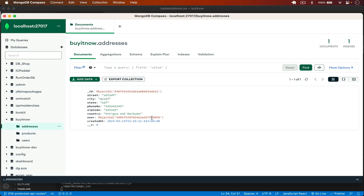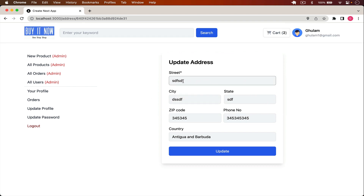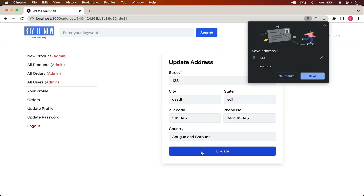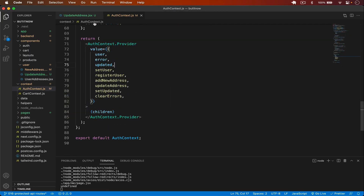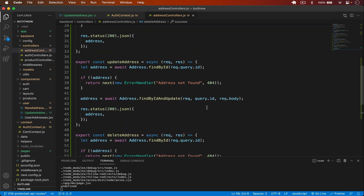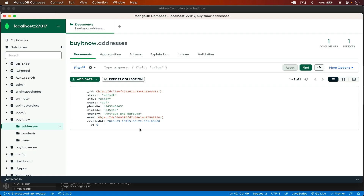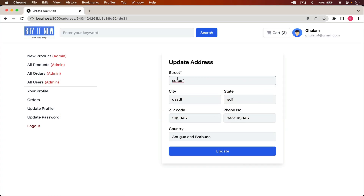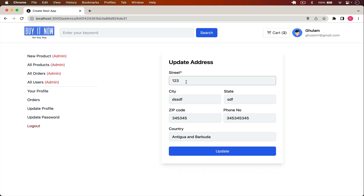Going back to Chrome and reloading the page, I type '123' in the street field and click Update. There's an error — query is not defined. I fix it in the address controller by correcting request.query. Going back, typing '123' and clicking Update now shows the address is updated. Reloading confirms the update. Typing 'ny' and clicking Update also works and persists on reload.